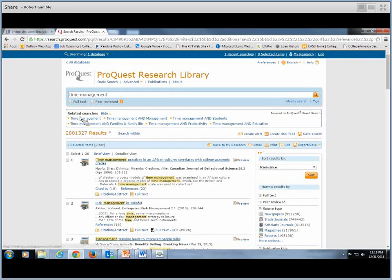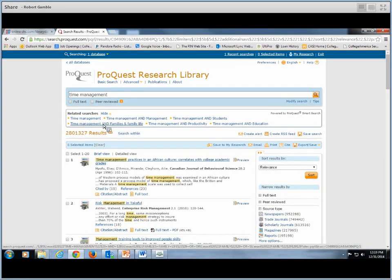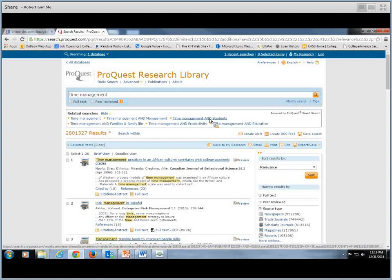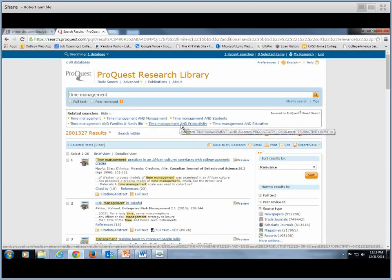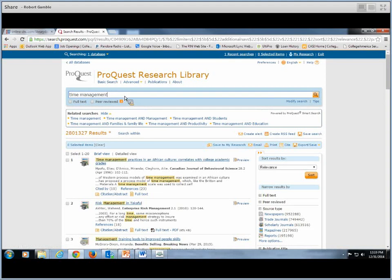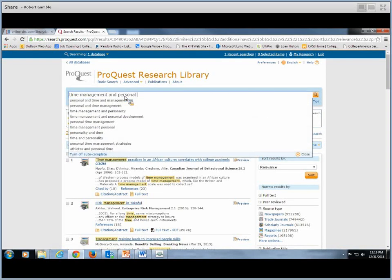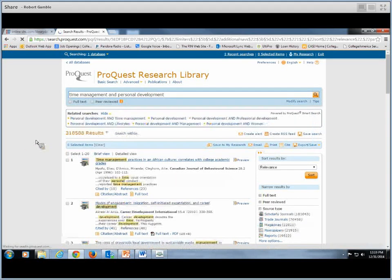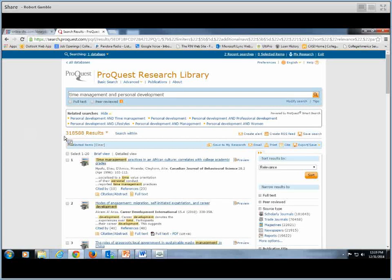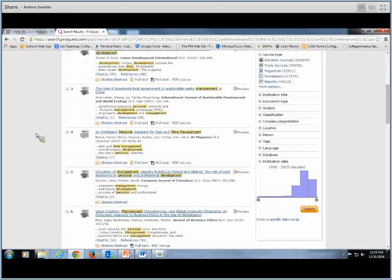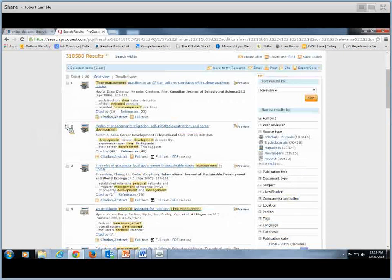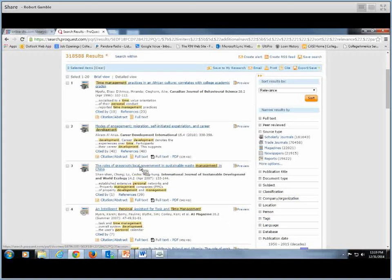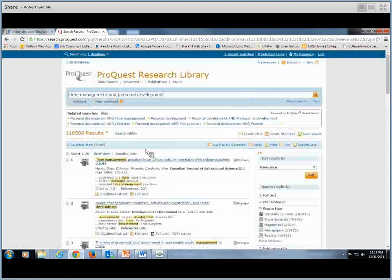If you look down below where it says Related Searches, Time Management and Family Life, that might be useful, Time Management and Students, Time Management and Productivity. So what we want to do, I'm going to look for Personal Development. So it narrows it down a little bit more.